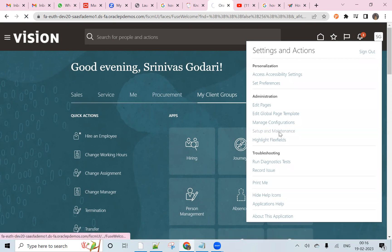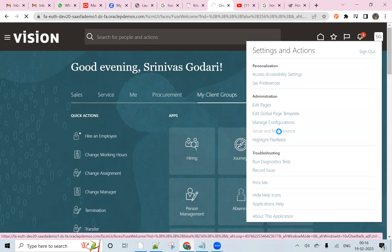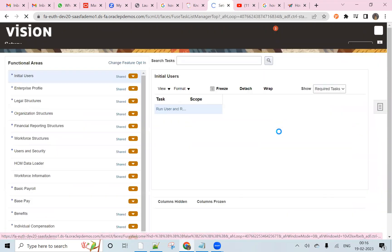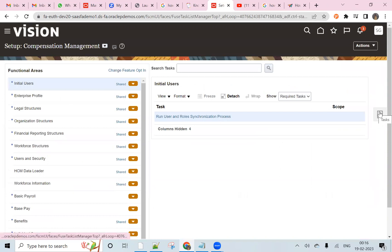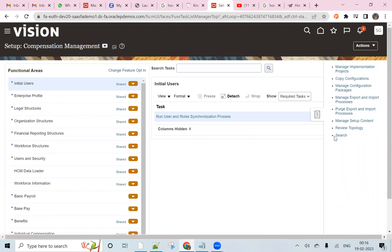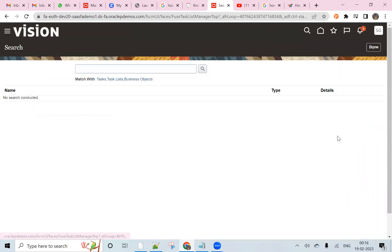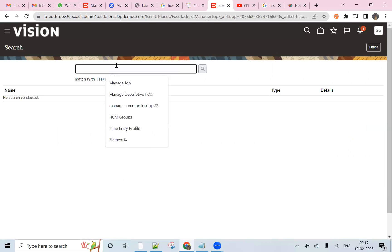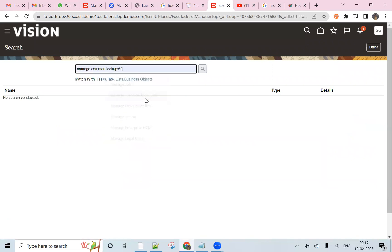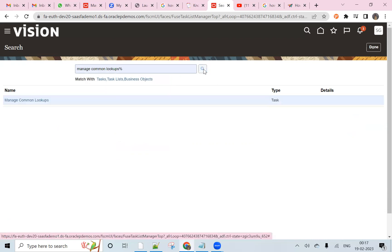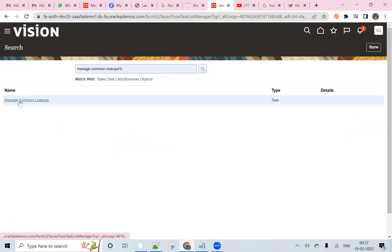Setup and maintenance, search, here manage common lookups.